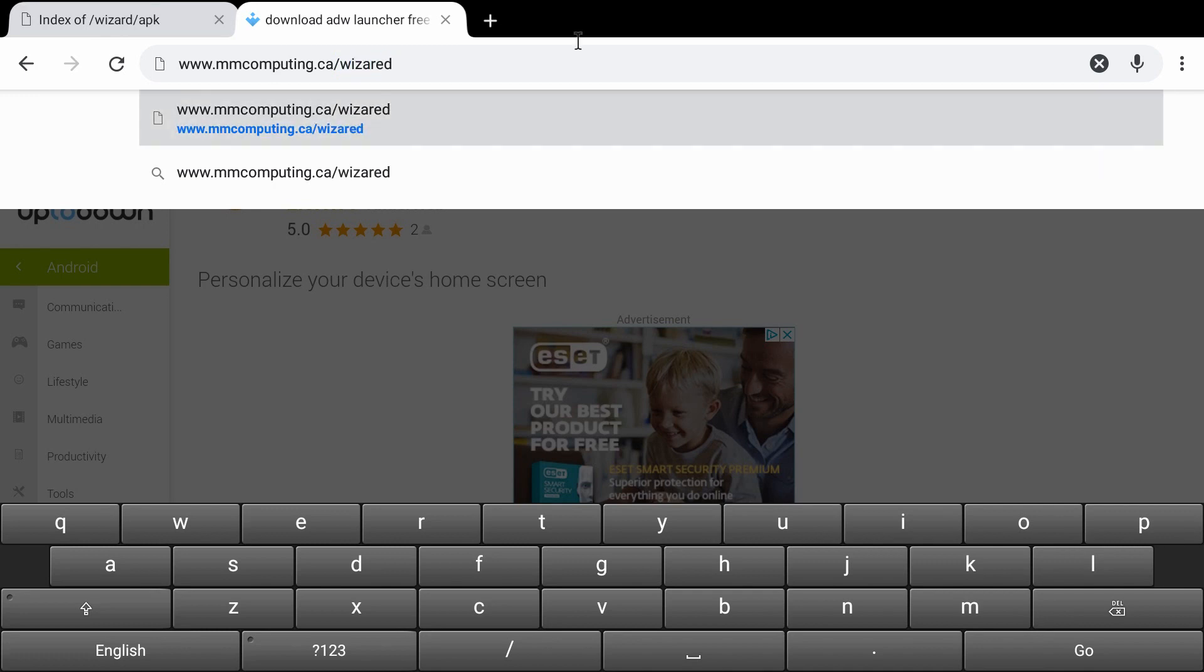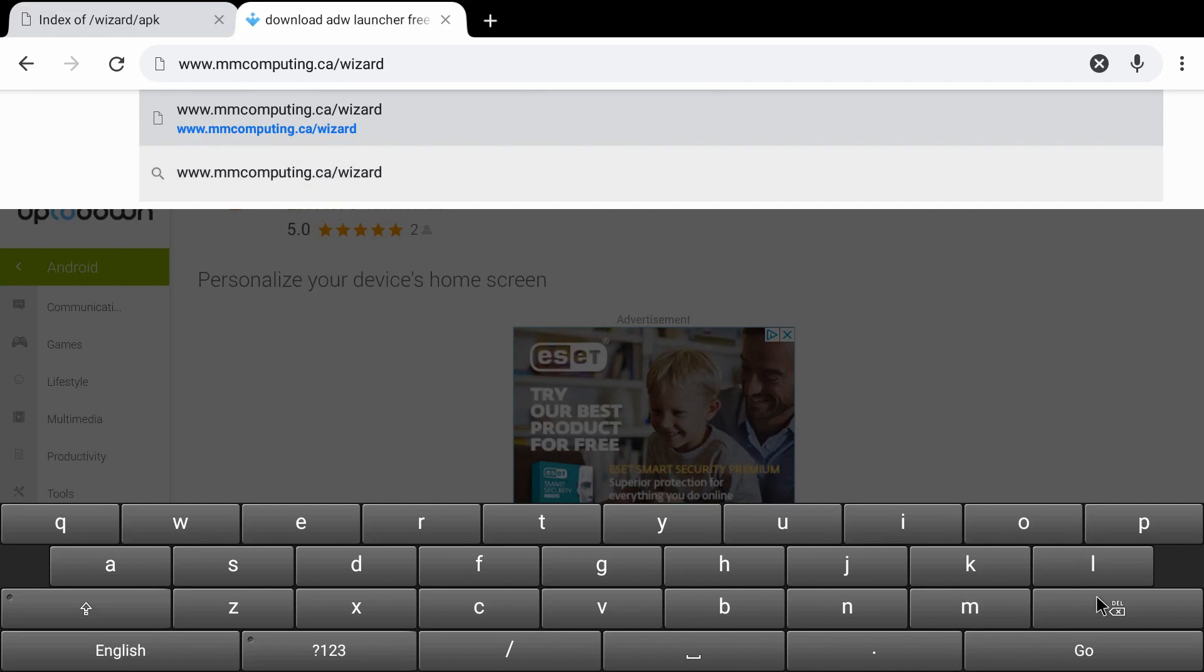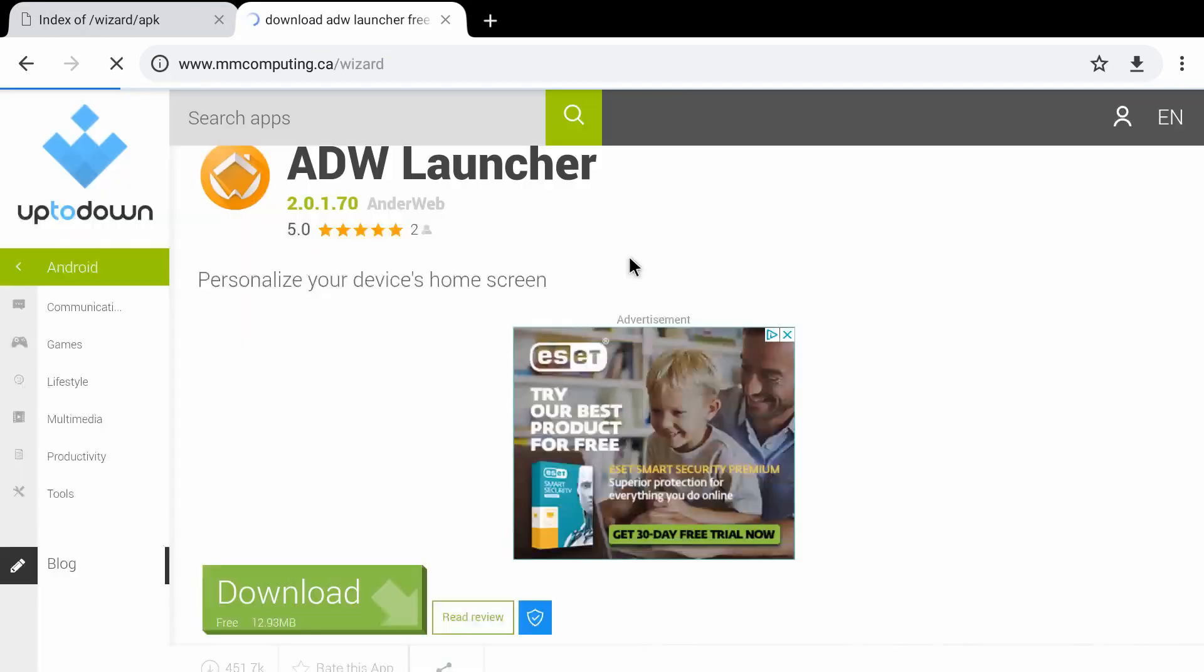So make sure, sorry, spelled wizard wrong. So this is the address you want to have in Google Chrome. Click the Go button.